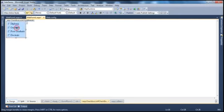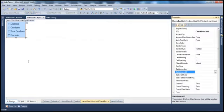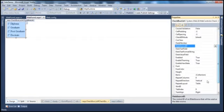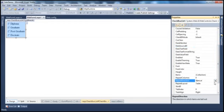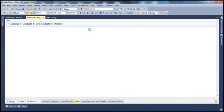Absolutely. You just have to flip one property called RepeatDirection. At the moment it is vertical — change it to horizontal. That's it.